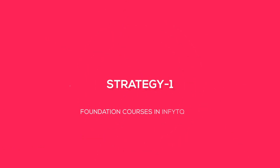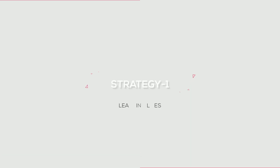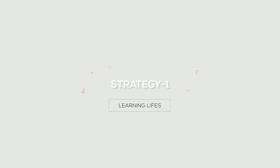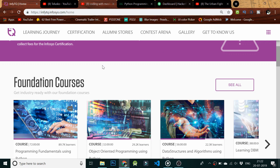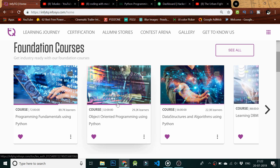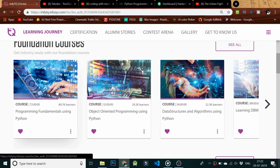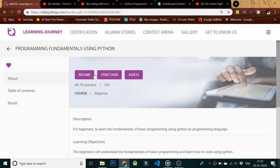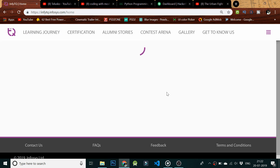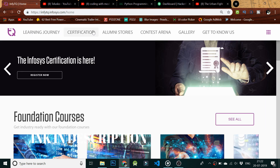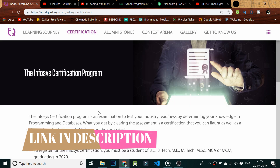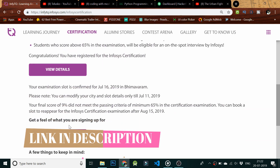Strategy 1: You need to complete the foundation course on the InfyTQ website. Take the sample test to get an overview of the exam pattern. The answers to the sample test link are given below — make sure to watch that video.